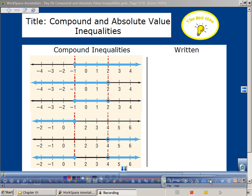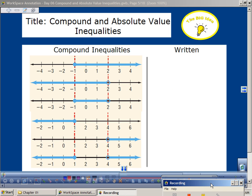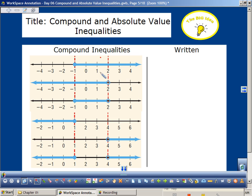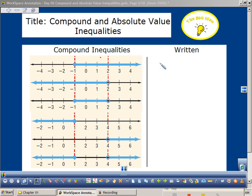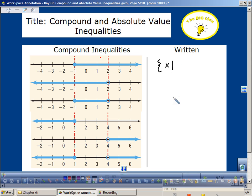Let's talk about compound and absolute value inequalities. These compound inequalities on the screen — this one would be written as x such that x is greater than or equal to negative 1. Does anybody know what we call this, where there's these little brackets like this? It's called set builder notation.